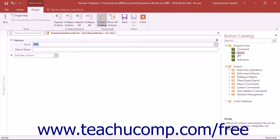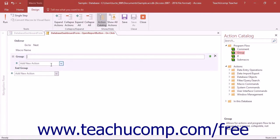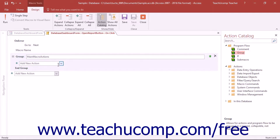You can use the group function to create collapsible and expandable groupings of named macro actions within a larger macro. This lets you create a larger macro with different named sections within it. To do this, click and drag the group function into the macro design window from the action catalog and then type a name for the group into the group field. Then add the actions to the named group as you normally would. You can have several groups within a single macro. The groups within a macro cannot be executed or run individually — they are simply used to organize the actions within longer macros.